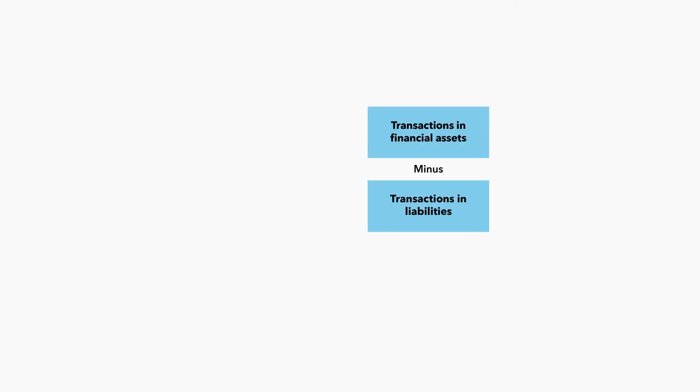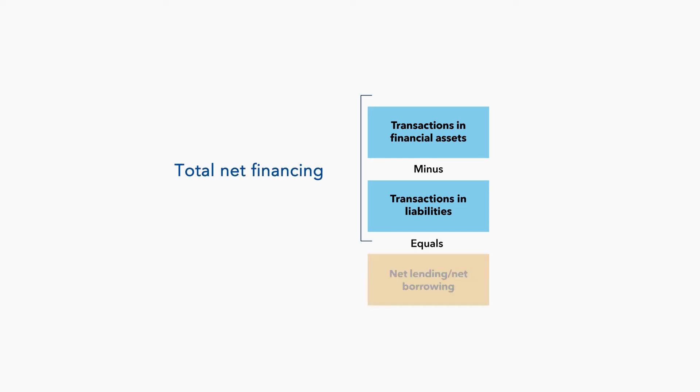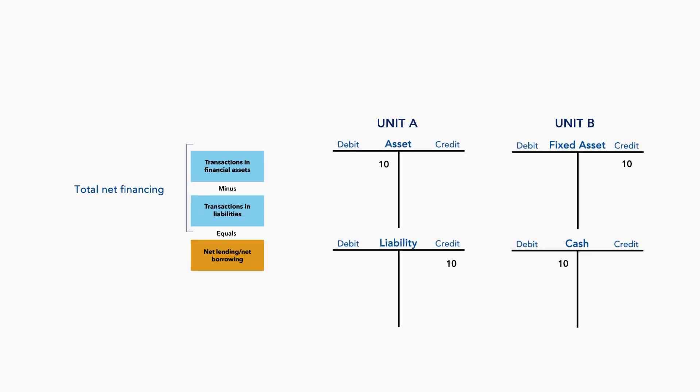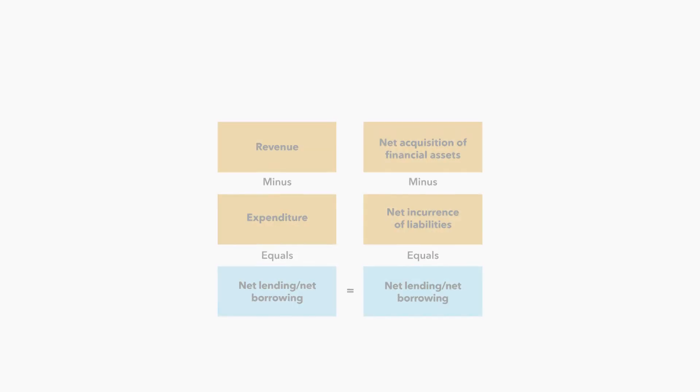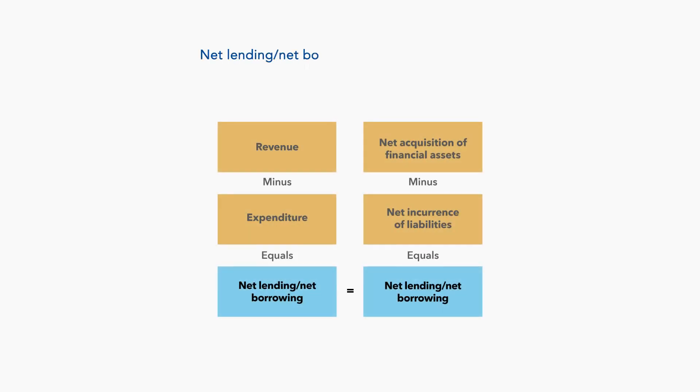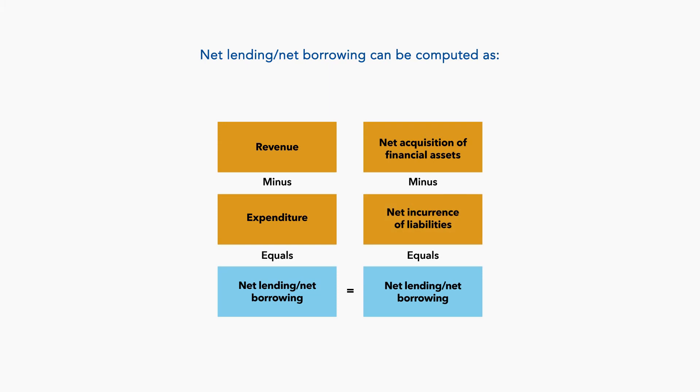The result of transactions in financial assets minus transactions in liabilities is called the total net financing, and this equals the total net lending, net borrowing balance. This is because we apply the double entry accounting principle where every debit entry must have an equal credit entry. Therefore, net lending, net borrowing can be computed as revenue minus expenditure or as net acquisition of financial assets minus net incurrence of liabilities.